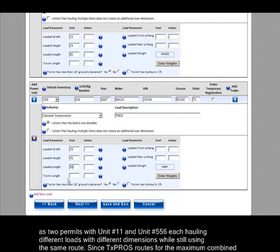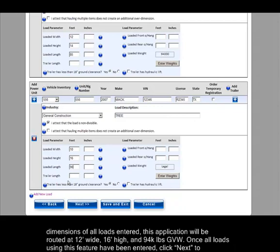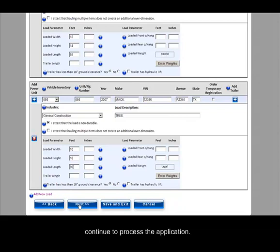Since TexPros routes for the maximum combined dimensions of all loads entered, this application will be routed at 12 feet wide, 16 feet high, and 94,000 pounds gross vehicle weight. Once all loads using this feature have been entered, click Next to continue to process the application.